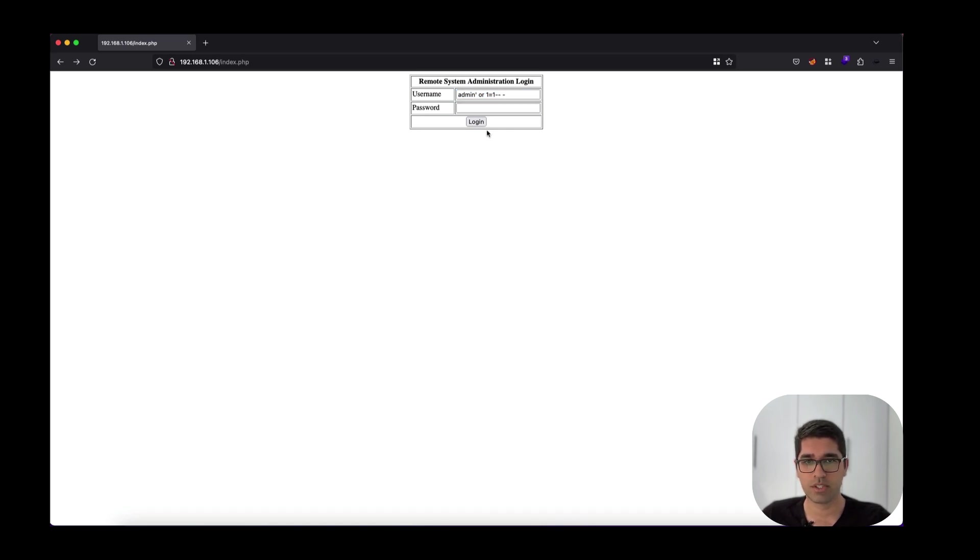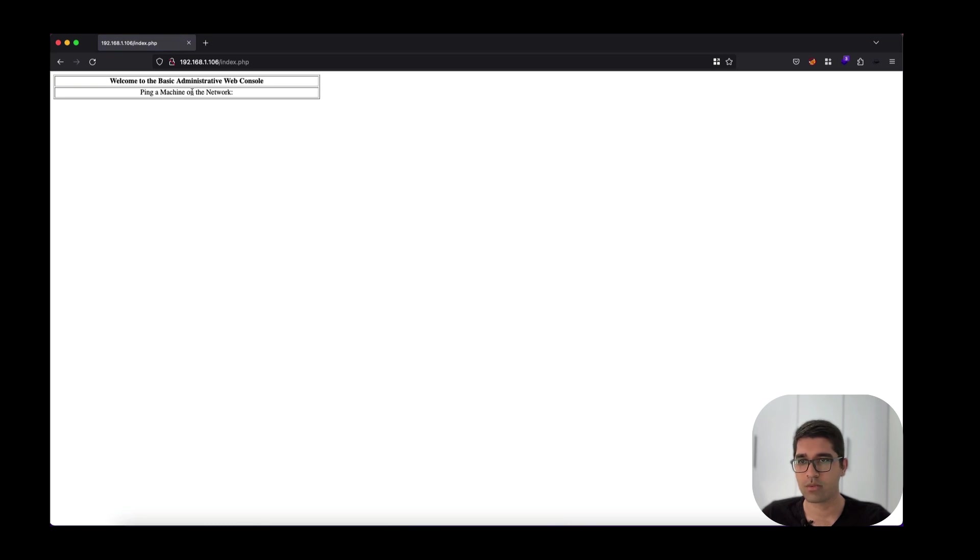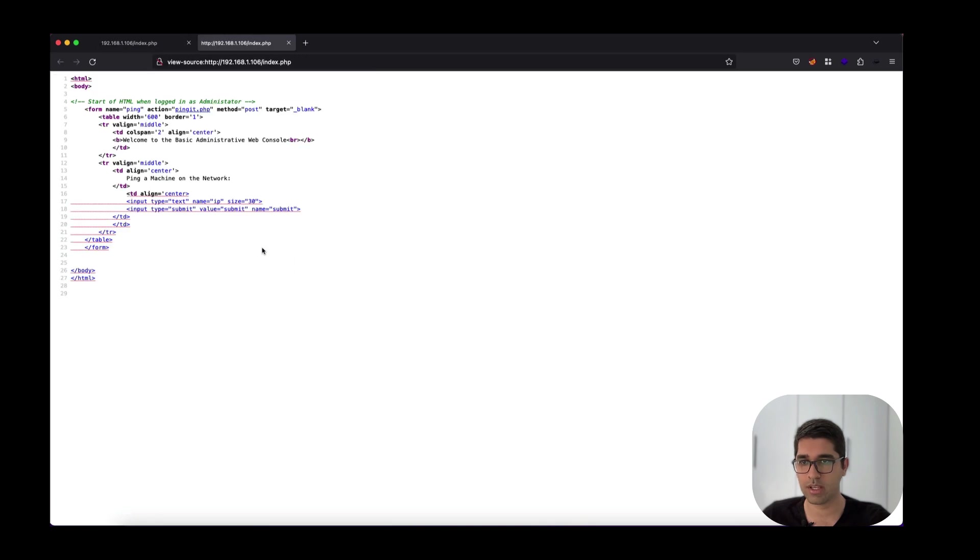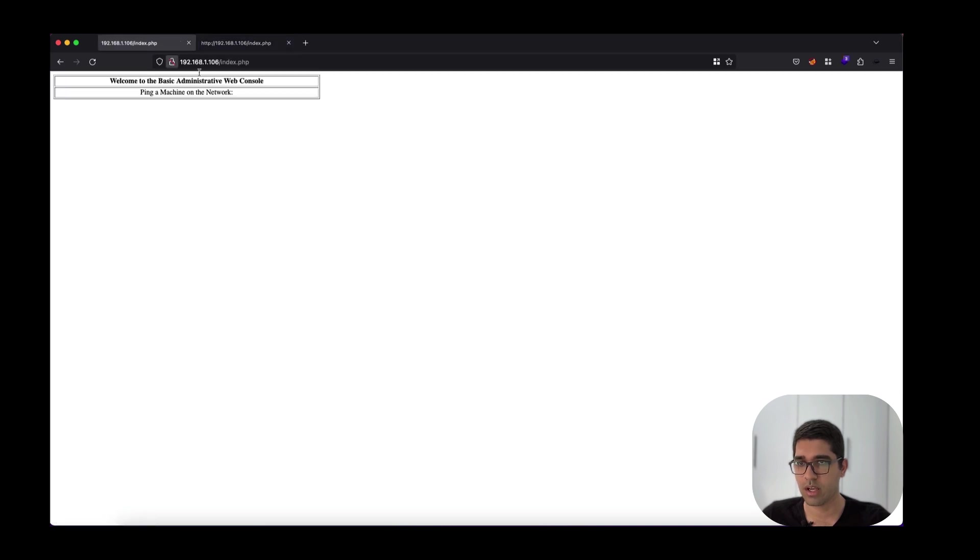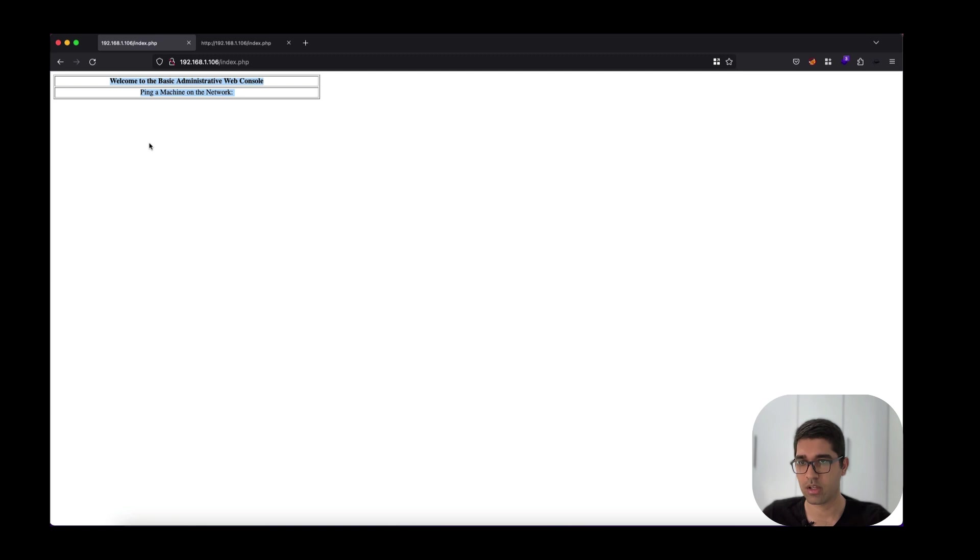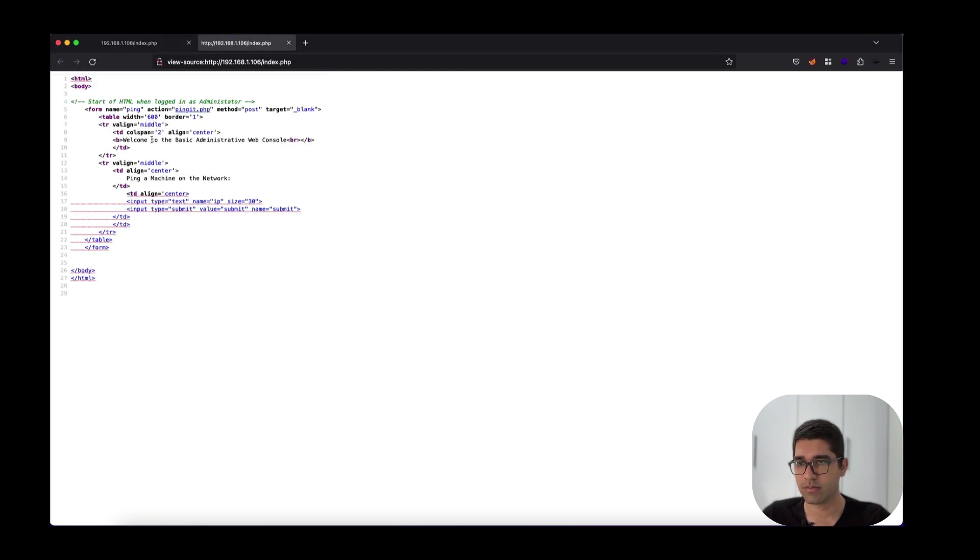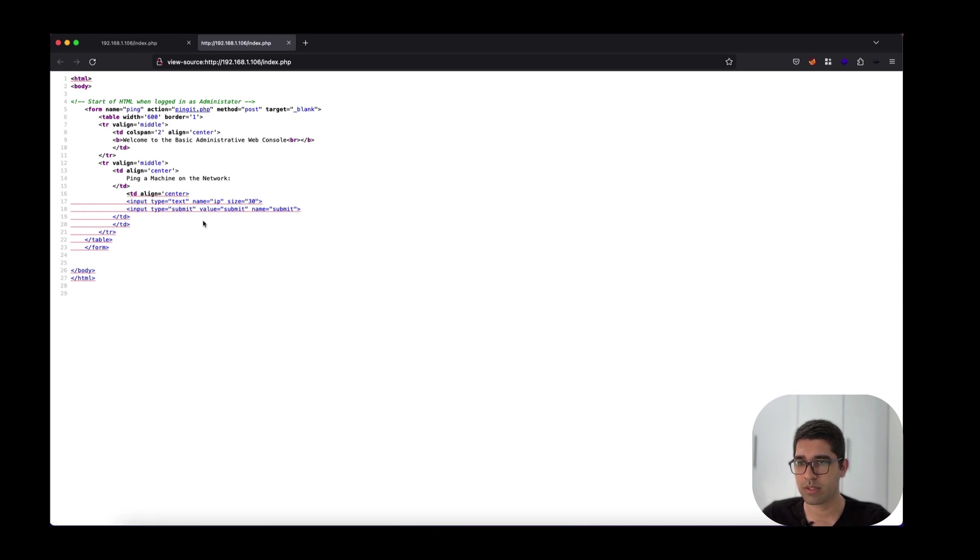Welcome to the basic administrative web console. Ping a machine on the network. I don't see anything for pinging actually. I see the HTML is somehow set to action ping. I don't see the network form here. The method is POST and we need to send our request to pingit.php, but we don't see the actual form here because the HTML is somehow broken.